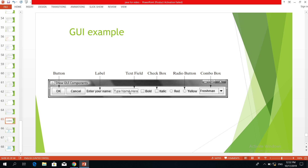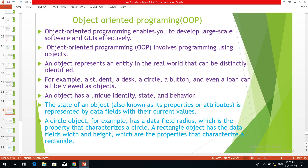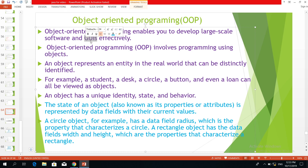This is the advanced programming environment. You can use the graphical user interface and object-oriented programming. An object represents an entity in the real world that can be distinctly identified. An object represents an entity in the real world.